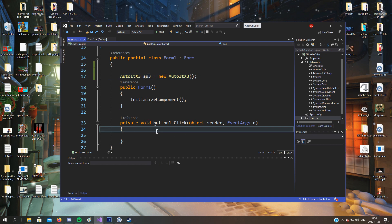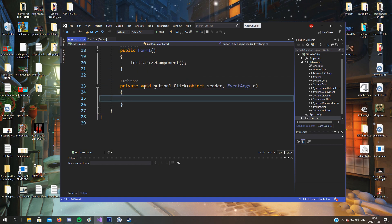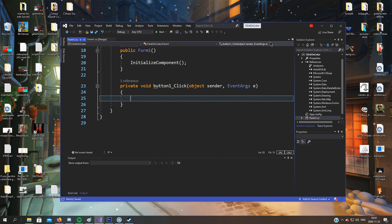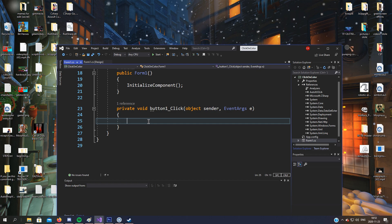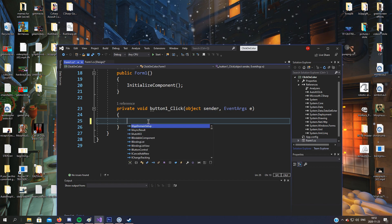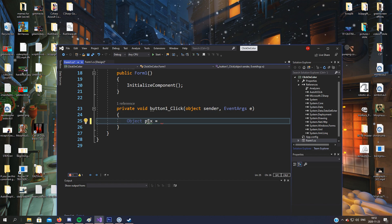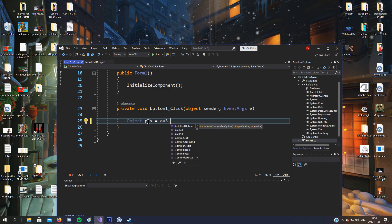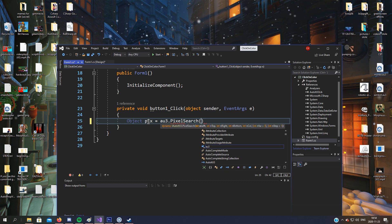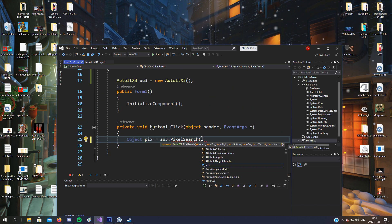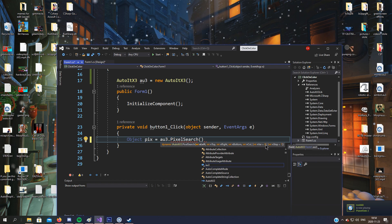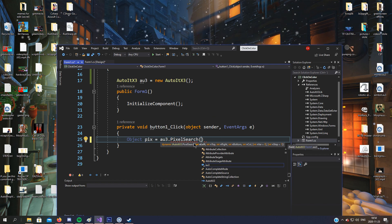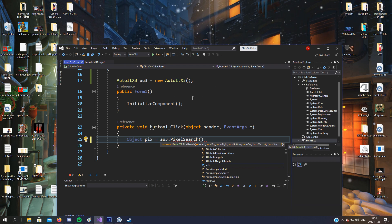Now we can move down to the click function. The pixel or the coordinates or the pixel search, whatever, it will end up in an object. So object color_pix equals au_free.pixelSearch. Now when we do pixel search, you will see that it takes five arguments and two enums, or whatever you call it.